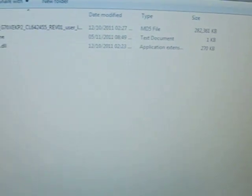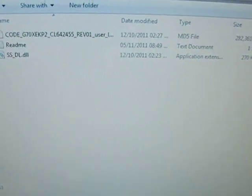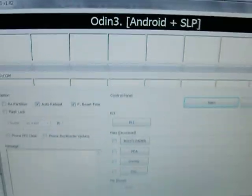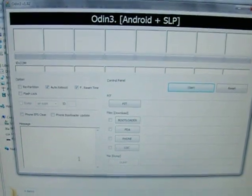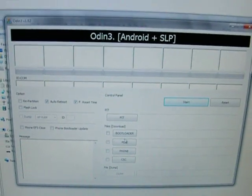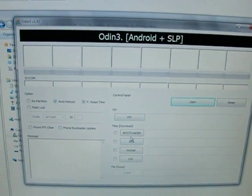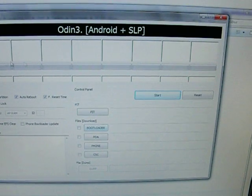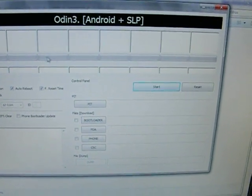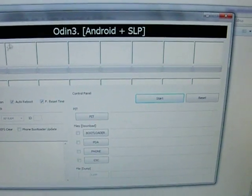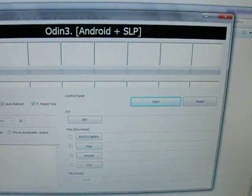Now you're going to want to run Odin, which is this program here. Once you connect your device to the computer, it will be recognized by this program, and you're going to want to click on Start.